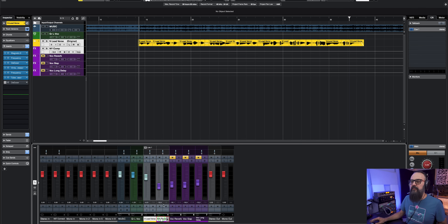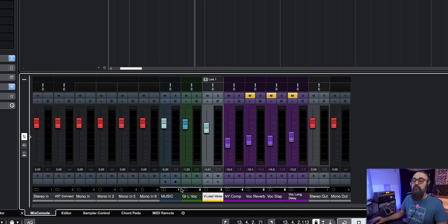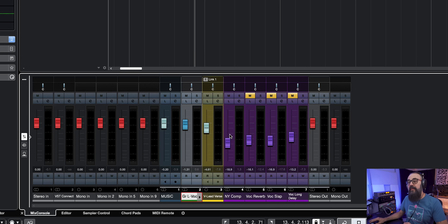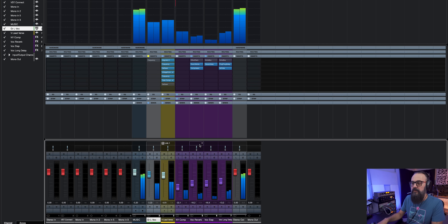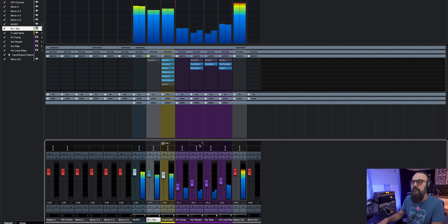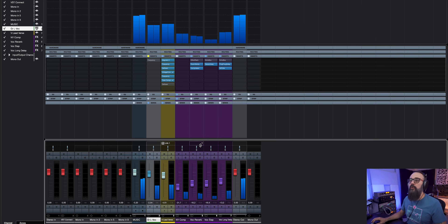I take those two channels — the lead vocal and the parallel compression channel — and route them into a group channel. This is the channel I use for vocal automation afterwards, preserving the relationship between the two channels while adjusting the group fader. From this group channel I send the signal to my reverb, slap delay, and long delay. Let's have a listen to how it sounds with the reverb and delays.